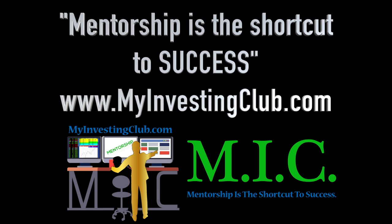Hey traders, this is Tosh. I go by tbradley90 in the MyInvestingClub chat.